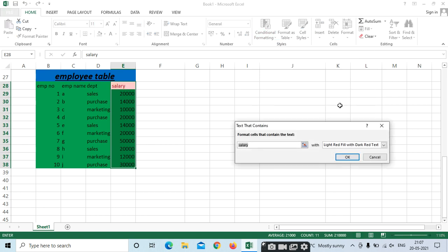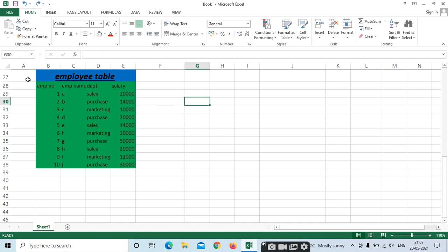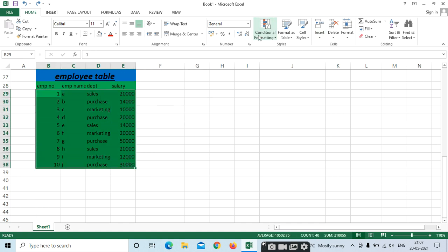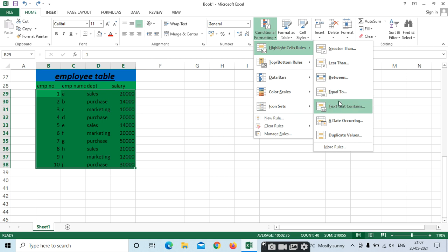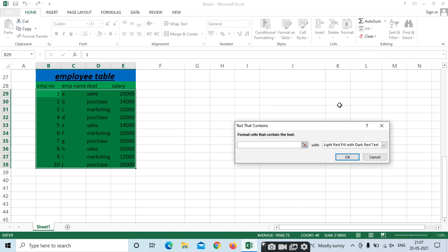But here we have only salary selected, so we can only see numbers, not text. What we need to do is first select the total table. Go to Conditional Formatting and select Text Contains. I need to select only 'Purchase'. See — only the Purchase text will be highlighted.